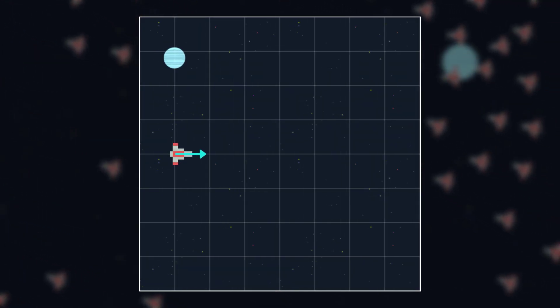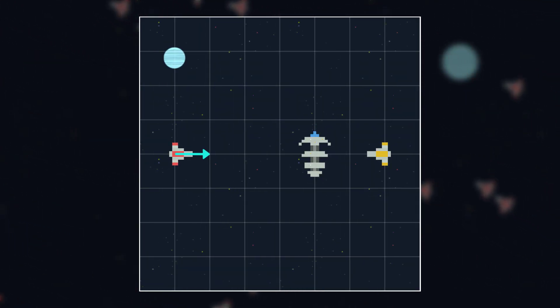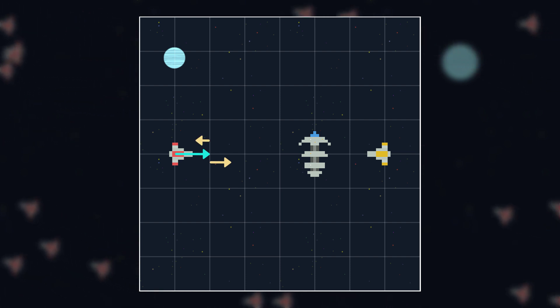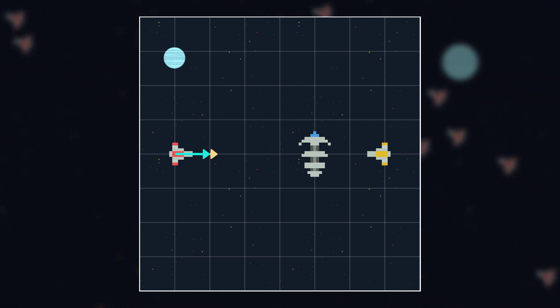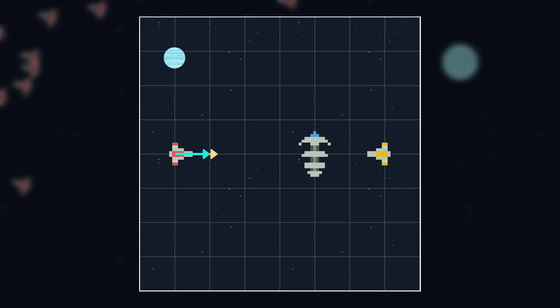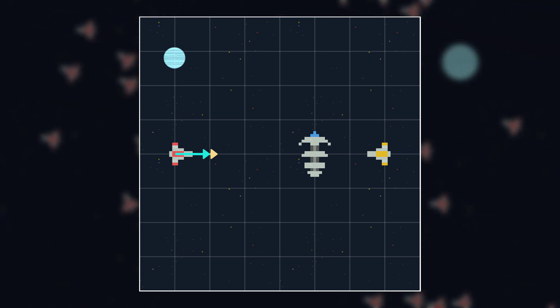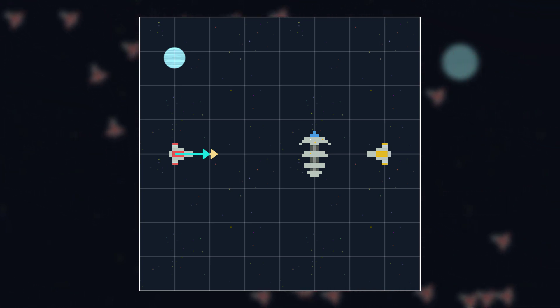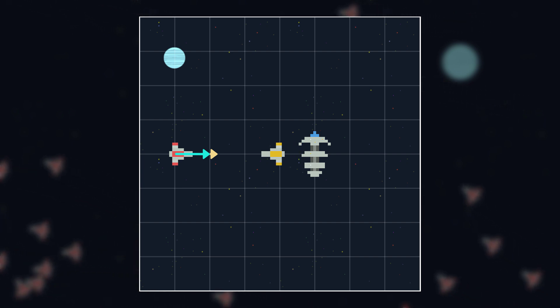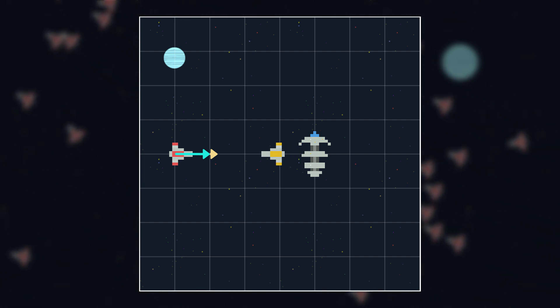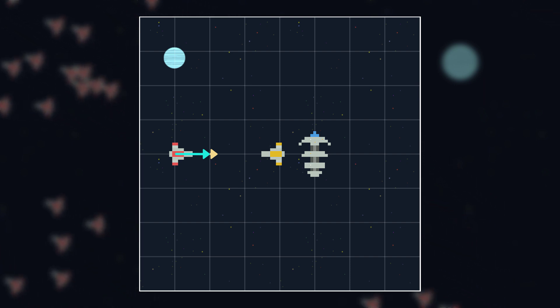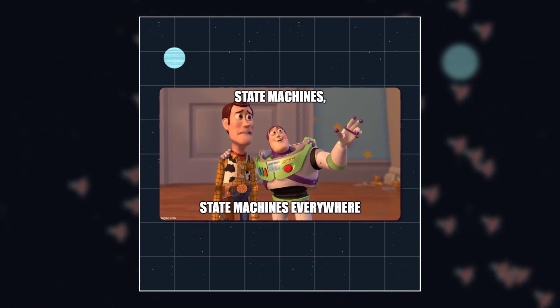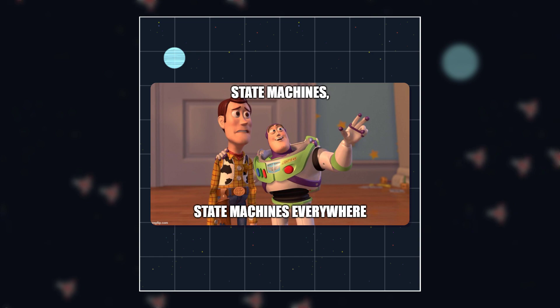Imagine if, in this scenario, we weighted seek higher than flee. All that would happen is the ship would move slowly towards the target. And more importantly, it would move slowly towards the target regardless of whether the thing it was trying to flee was here behind the target or here in front of the target, because the force is the same. So this brings us to the second thing you'll likely want to do. Change either the weights or the behaviors themselves based upon the environment.